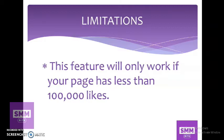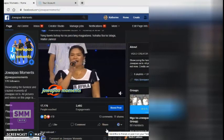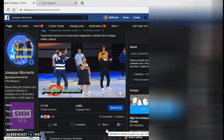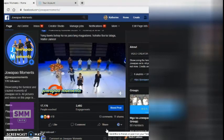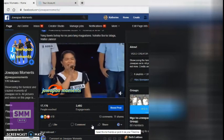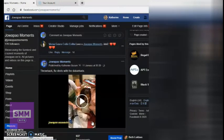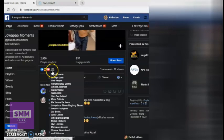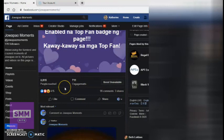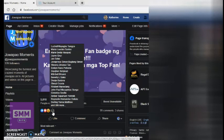So, punta tayo sa Facebook page ko. Ito yung isa sa mga page ko. Ang gagawin nyo lang, hahanap kayo ng isa sa mga post nyo na popular — yung maraming shares, maraming likes, maraming reactions. Hanap tayo ng isa. Ang hinahanap natin ito — dapat marami itong reactions. It doesn't matter kung video siya o picture or text, basta maganda yung engagement nya. Halimbawa ito, may 415 reactions lang.